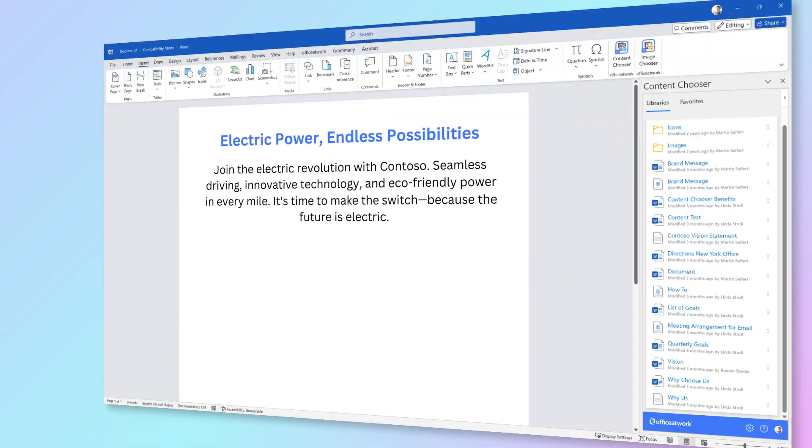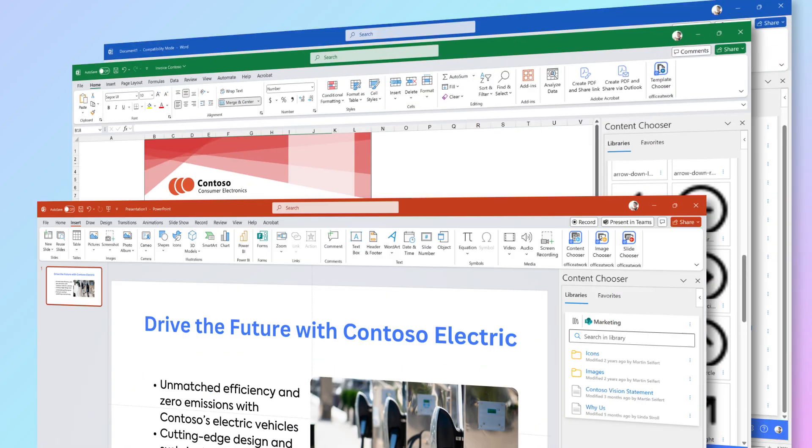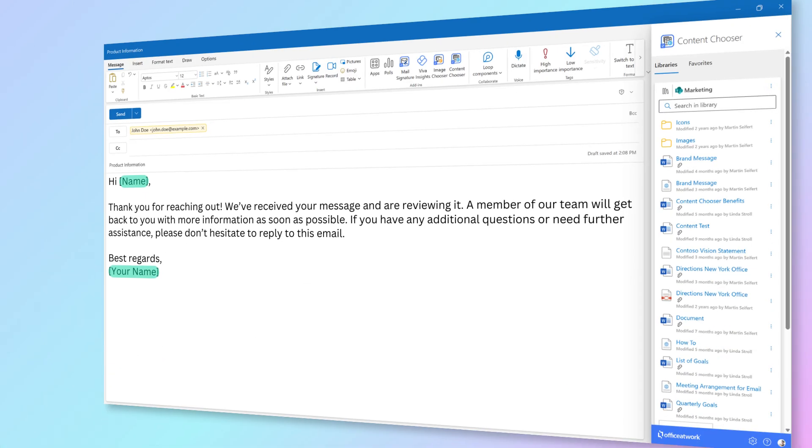Whether you're working on Word documents, Excel spreadsheets, or PowerPoint presentations, the Content Chooser delivers seamless consistency. When it's time to send an email, the right content is just a click away.